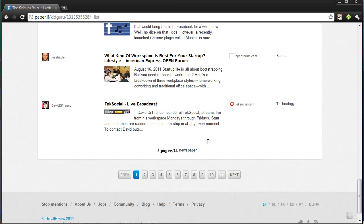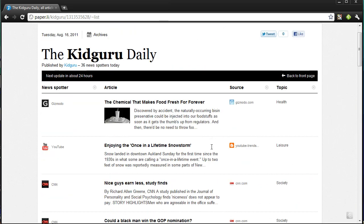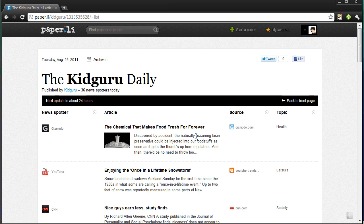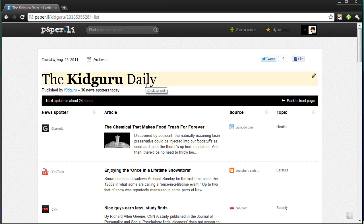So guys, this is paper.ly — a very cool site for making your own online newspaper that you can share with everybody. Check it out. If you want to subscribe to mine — the Kid Guru Daily, though I may be changing the name — you can go ahead and subscribe to get your latest tech news. It's directly piped from what I follow and care about. Catch you guys in the next video. Don't forget to check out my website at digitaldojos.com — like, comment, and subscribe. Thanks for watching.